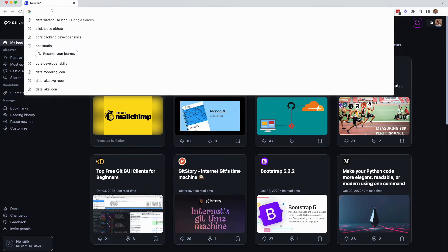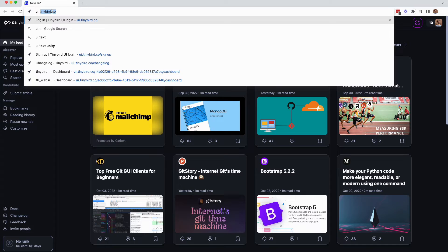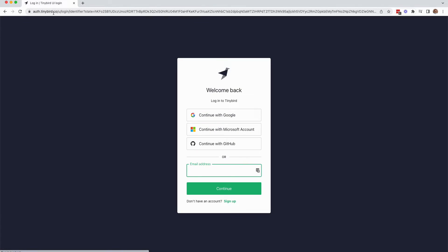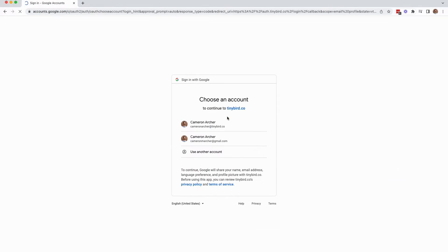First navigate to ui.tinybird.co in your browser. You can create a TinyBird account if you haven't already, or log in if you have.